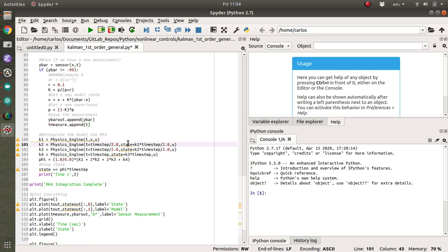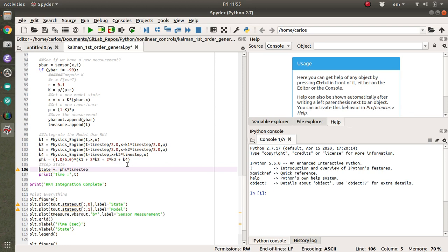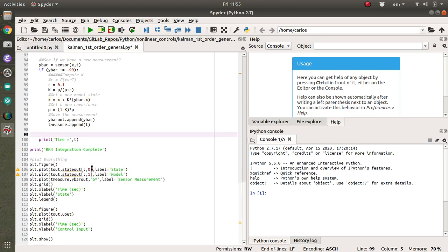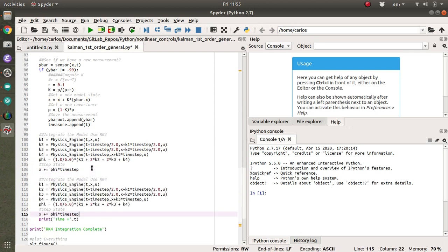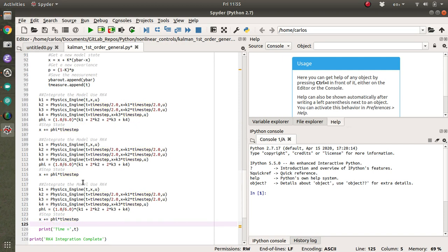Then I need to integrate using a Kalman filter or sorry, using an RK four. And the reason why you have to use an RK four is because you're using a discrete integrator, and you're updating the state like in the middle. So then you step the state. So you need to do this for the model dynamics. Oh, shit. You need to do this for the model dynamics and the covariance.